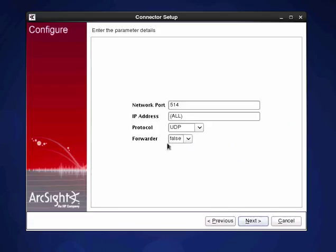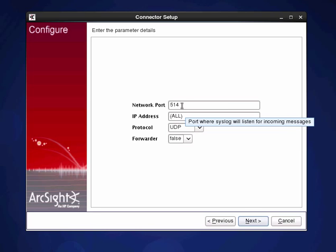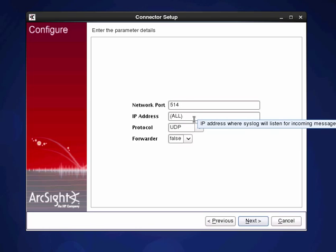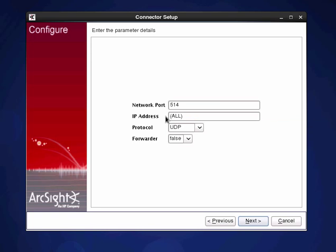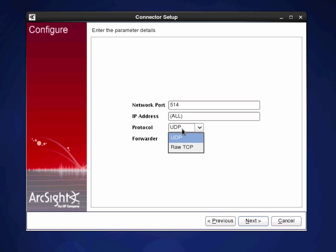It's going to ask me some various settings I want to use. So what port do I want to run this on? What IP address do I want to have assigned to doing this and what protocol I want to use.